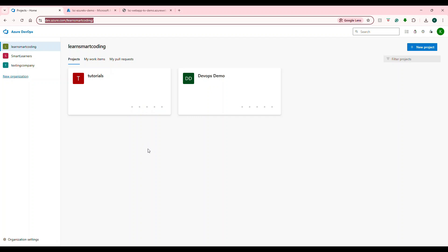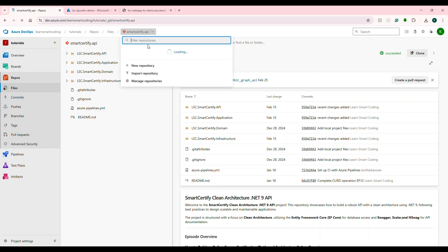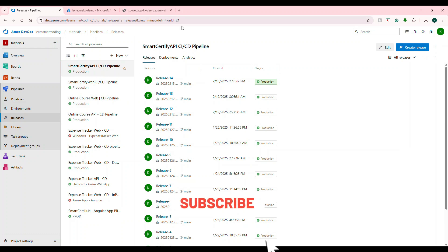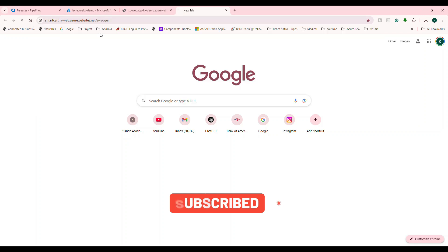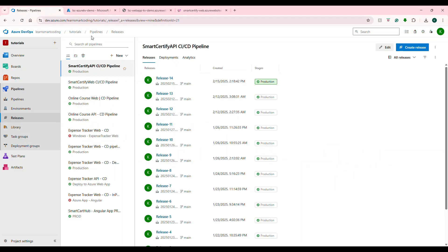Now let's jump to the second demo, which is the service principal demo. I've logged into Azure DevOps under my organization, where we have all the repositories, CI/CD pipelines, and everything. For example, I want to deploy the Smart Certified App — an online certification application with UI and web app — using a CI/CD pipeline. The CI/CD pipeline is an external application; Azure DevOps is external. How does Azure DevOps have access to your Azure portal web app to deploy it? That is where the service principal comes into the picture.